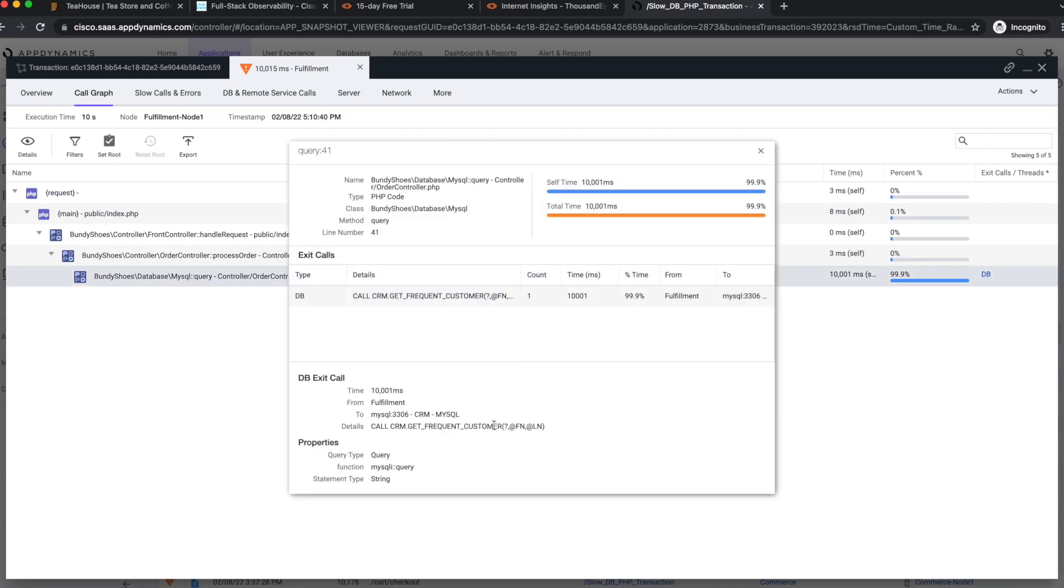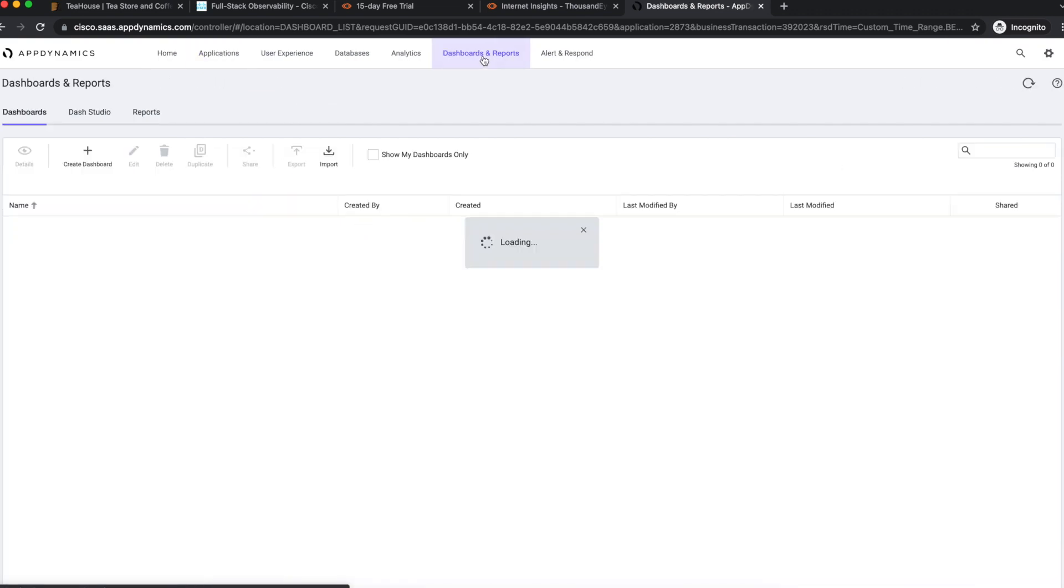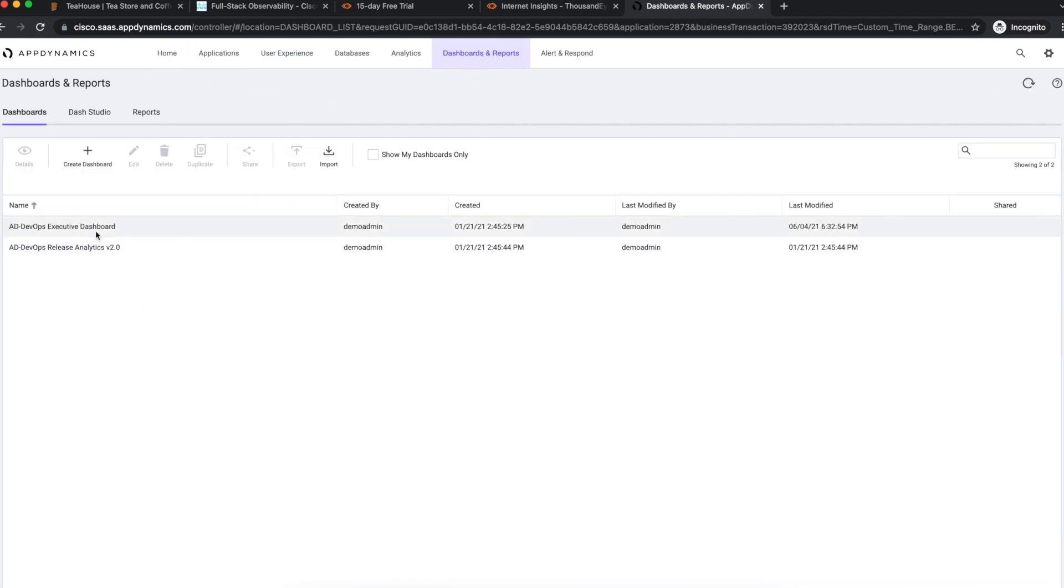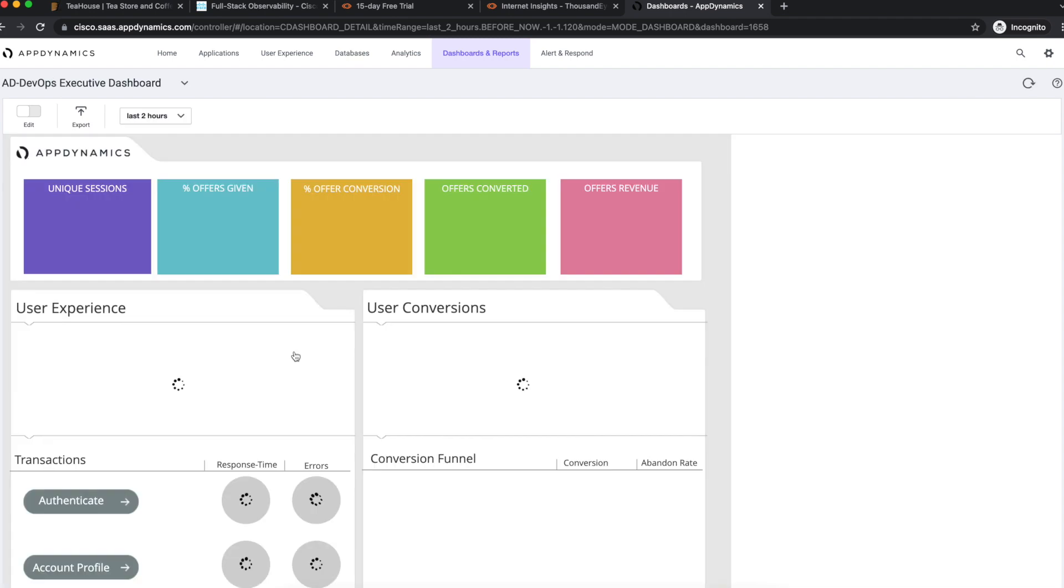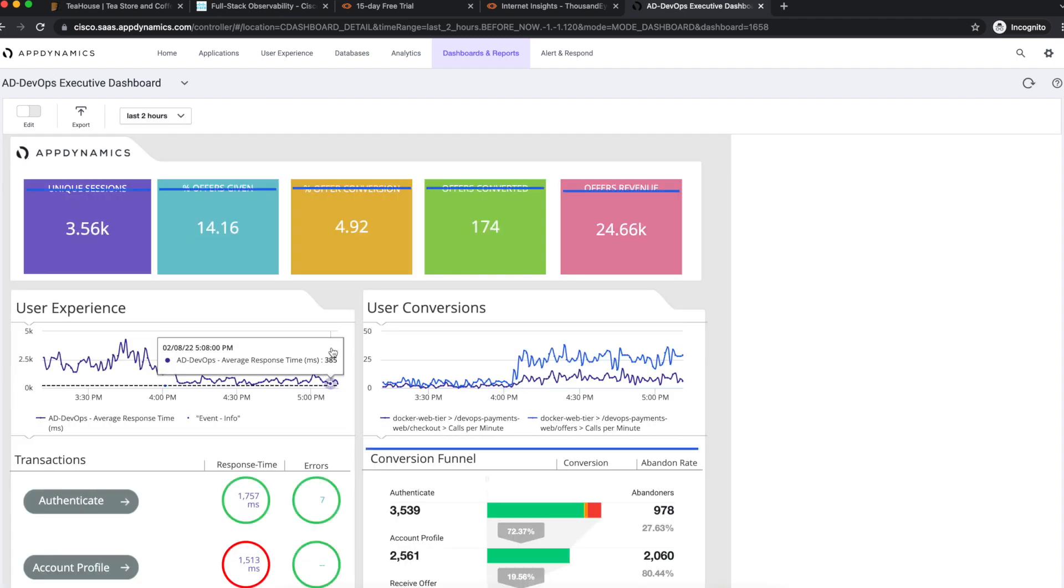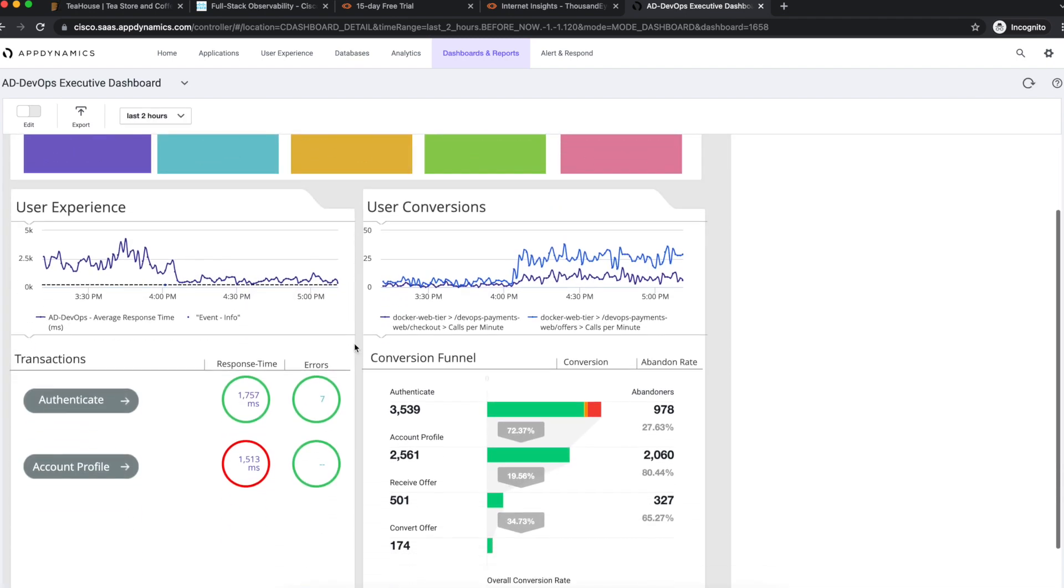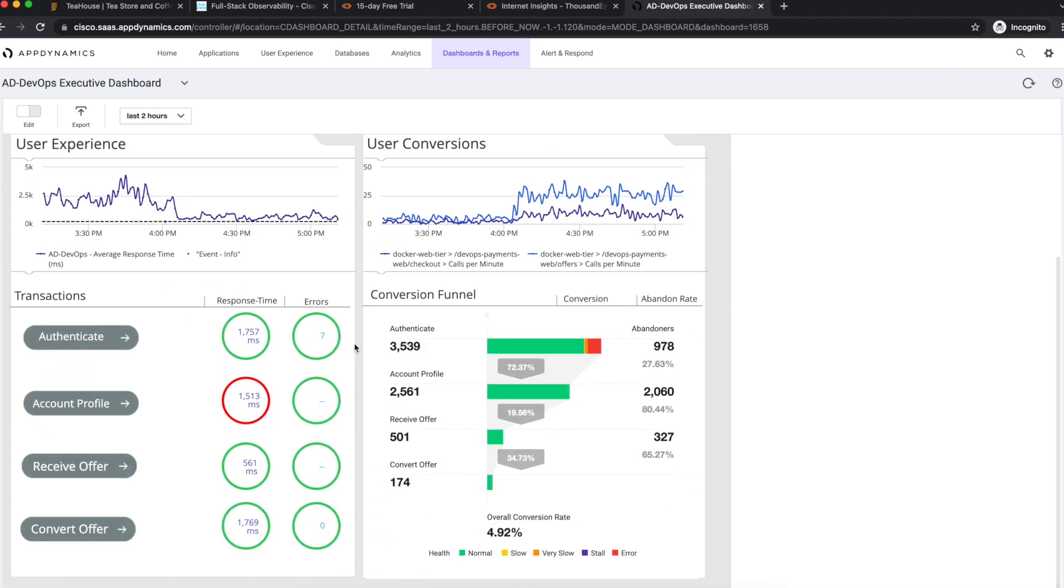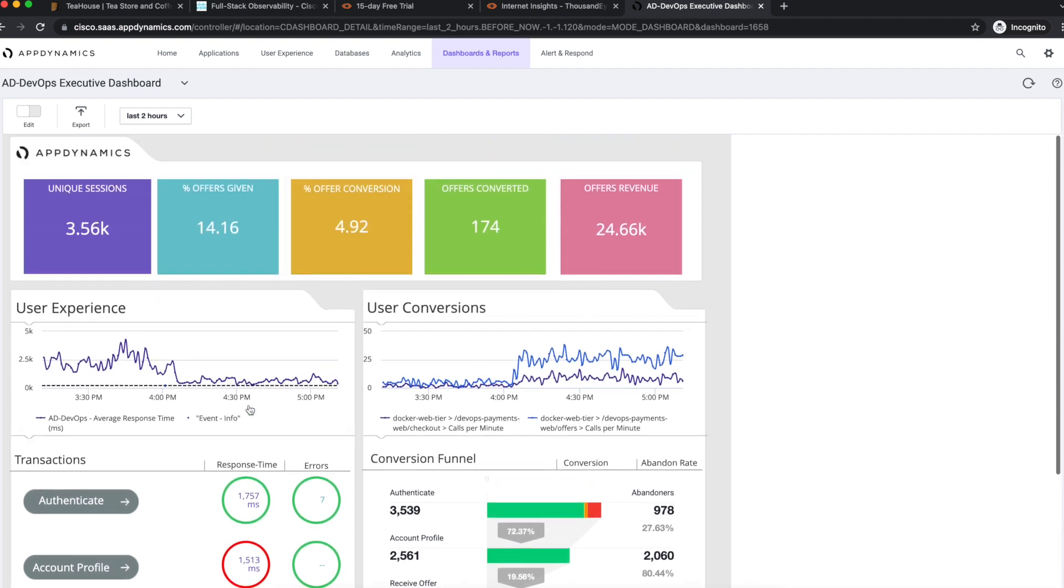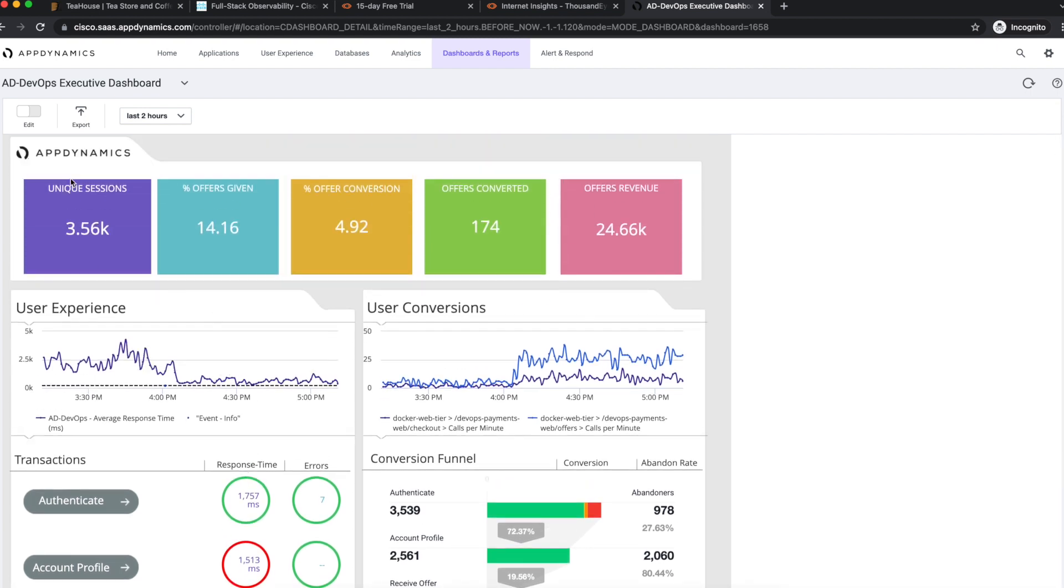With Cisco Full Stack Observability we can correlate application and business performance data with network and internet performance metrics to quickly triangulate root cause and prioritize outage incidents. Thanks for watching.